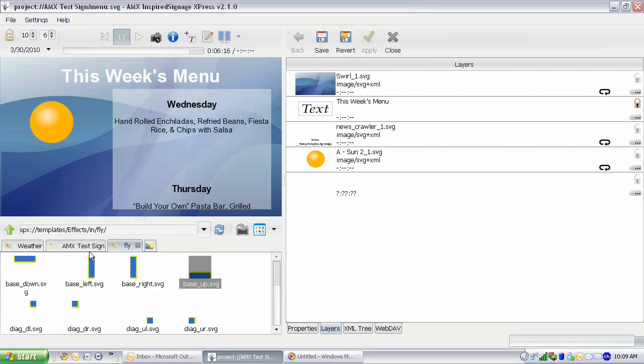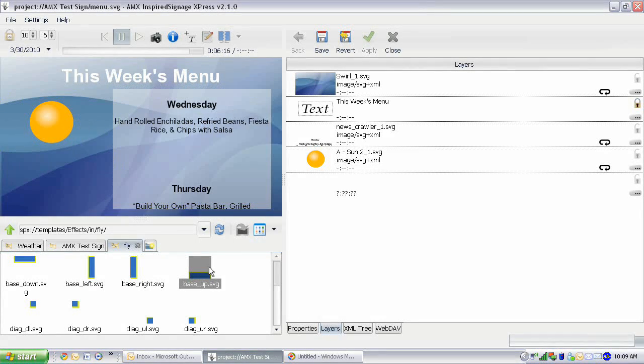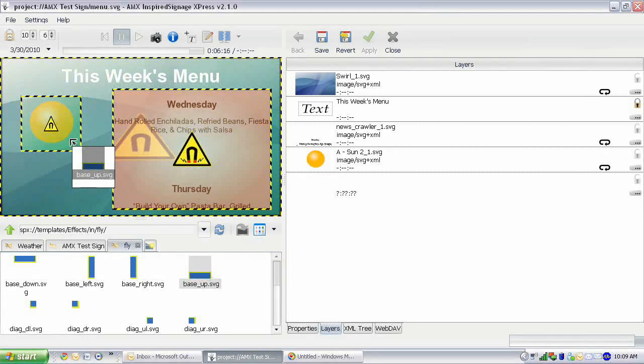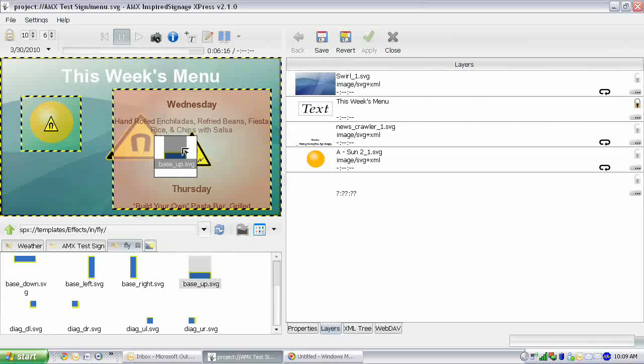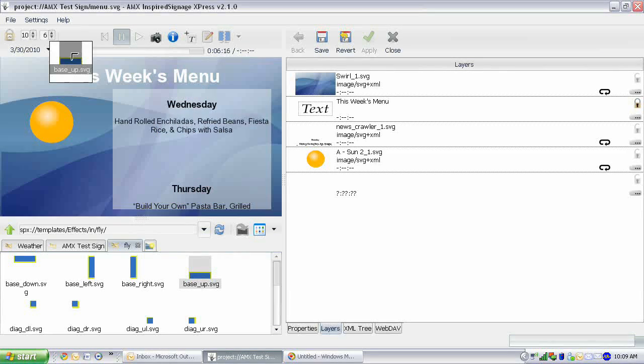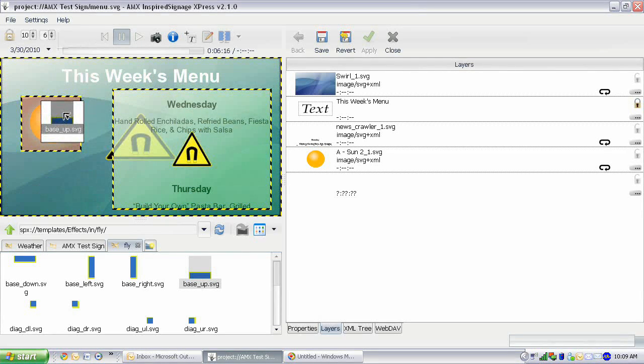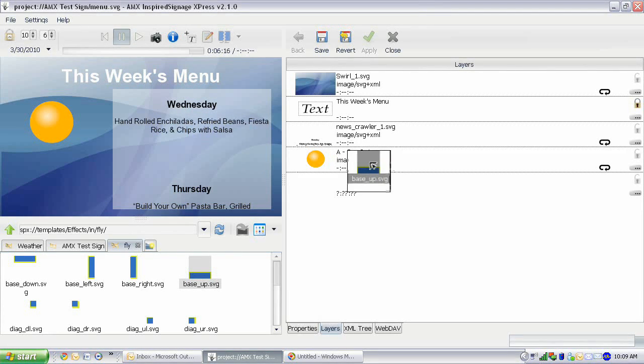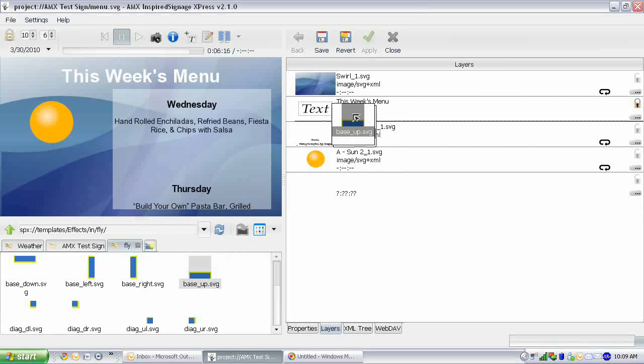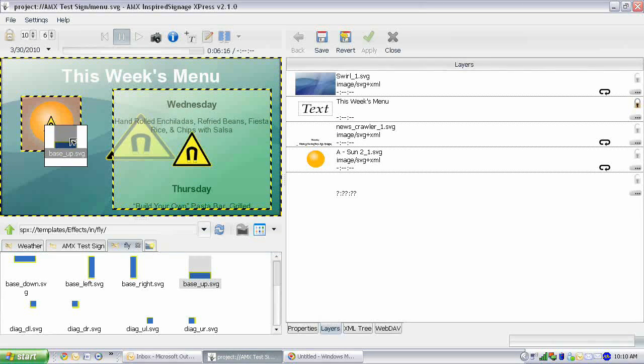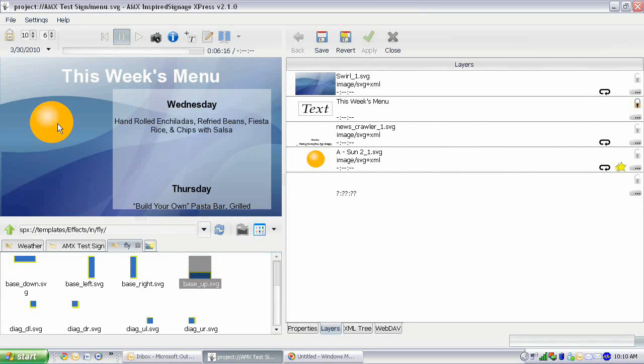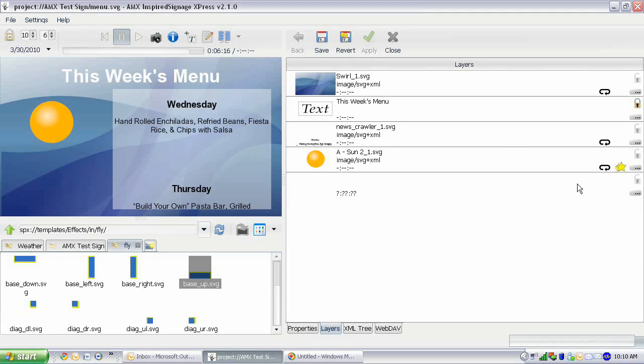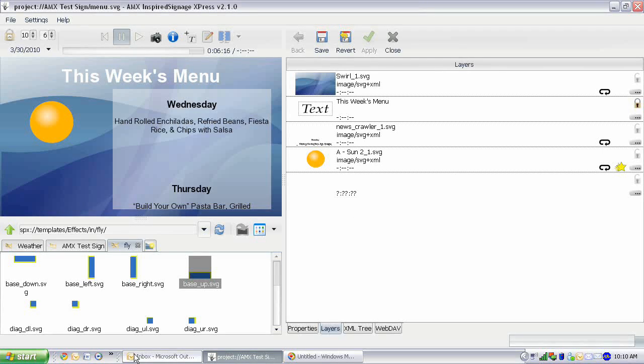But we're actually just going to do a basic fly straight up here. It's going to fly from the bottom of the screen up to where it is right now. So we're going to add an up effect. All you do is click that and drag it. We can add it to any of these objects. Let's just add it to the sun right there. You can see it added because you see this little star, and that means this has an effect on it.